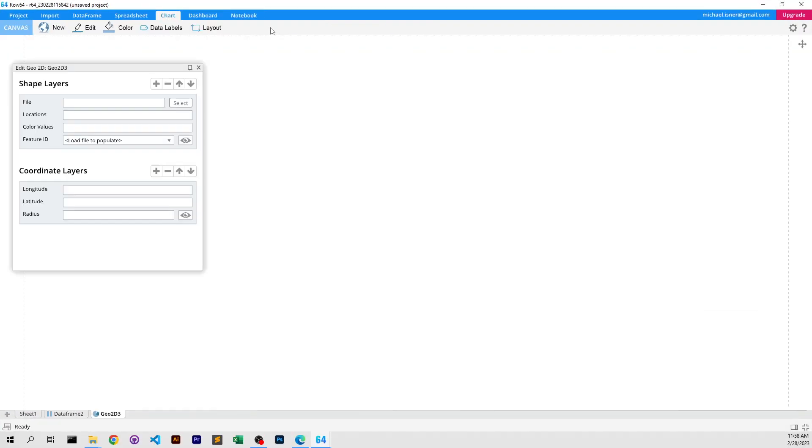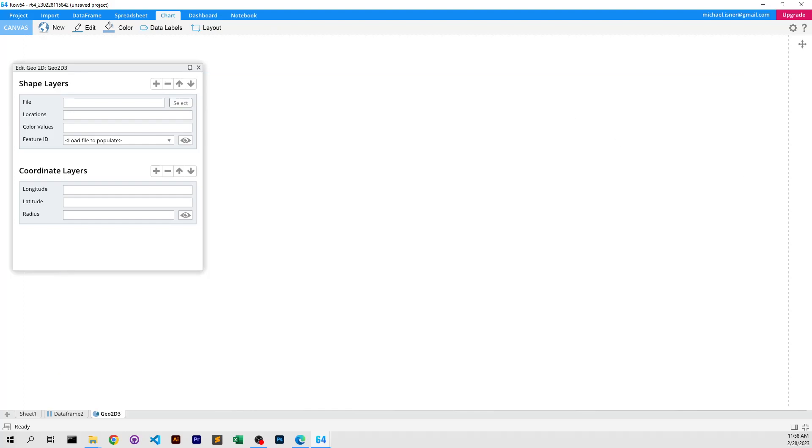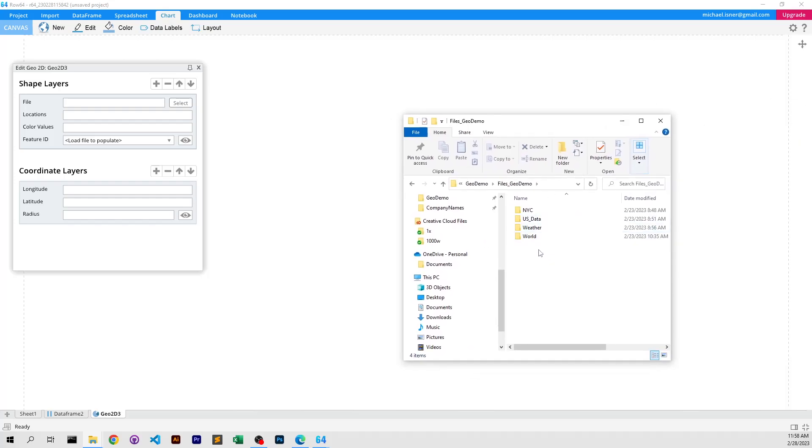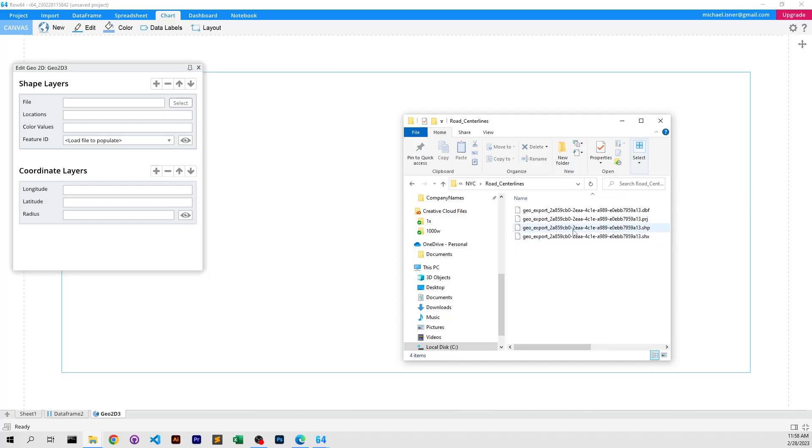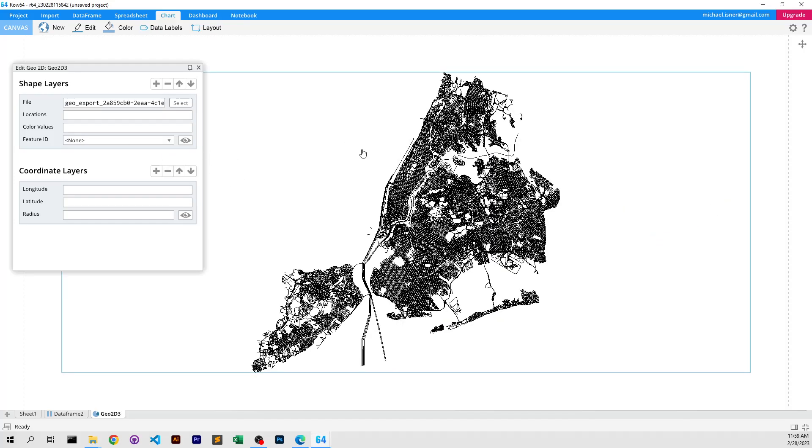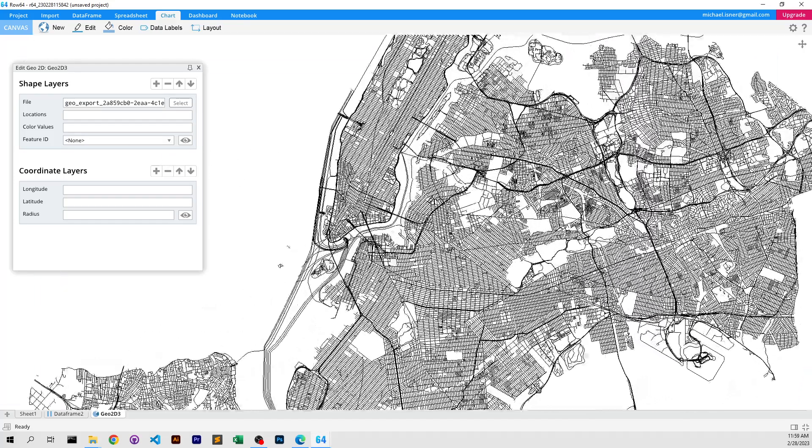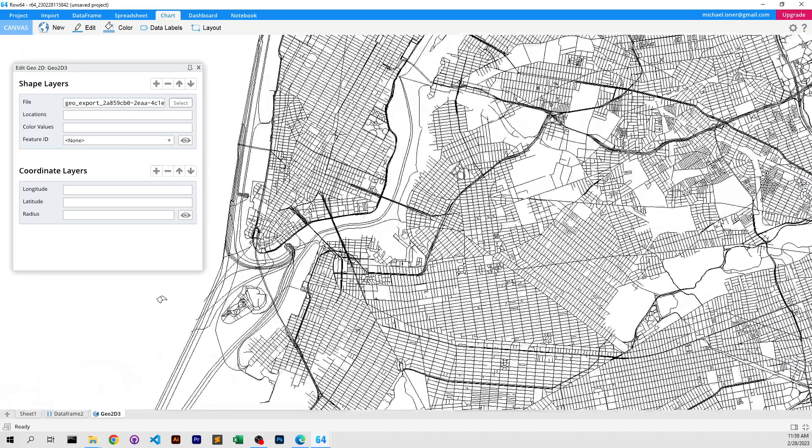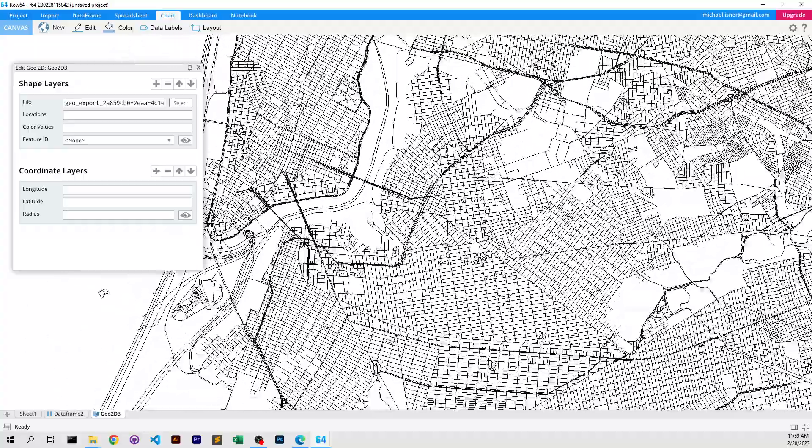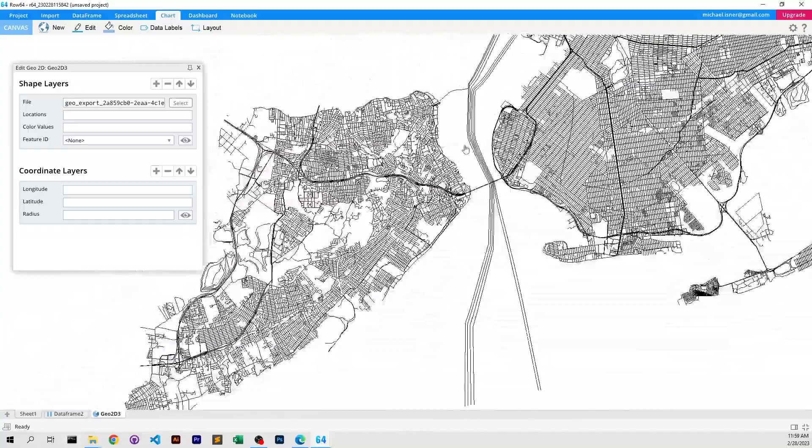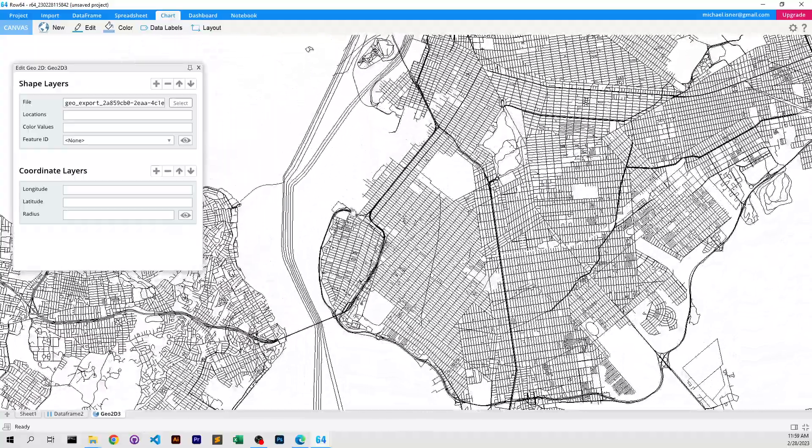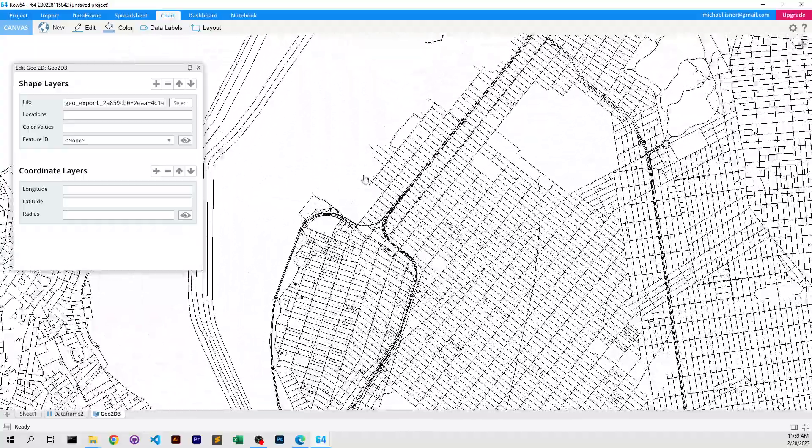We're going to load a huge data set. So this data set is every building in New York and every street in New York City. So we're just going to go grab all these road outlines here. I'm going to drag that onto there. Look at that. Look at how quickly it loaded. So the speed that this is working at is just mind blowing.